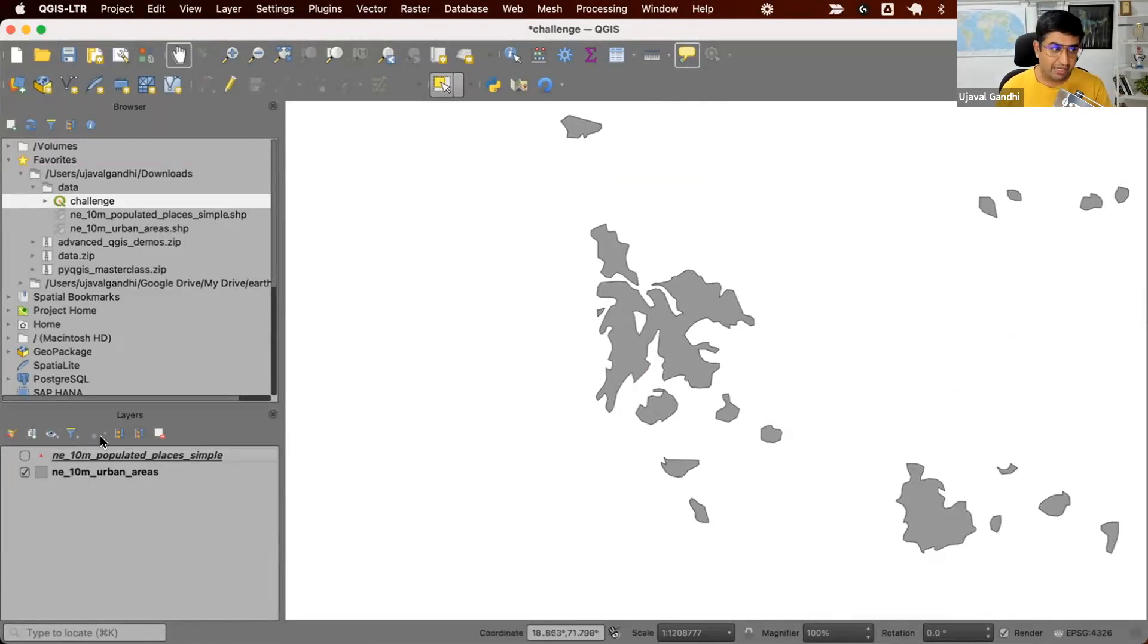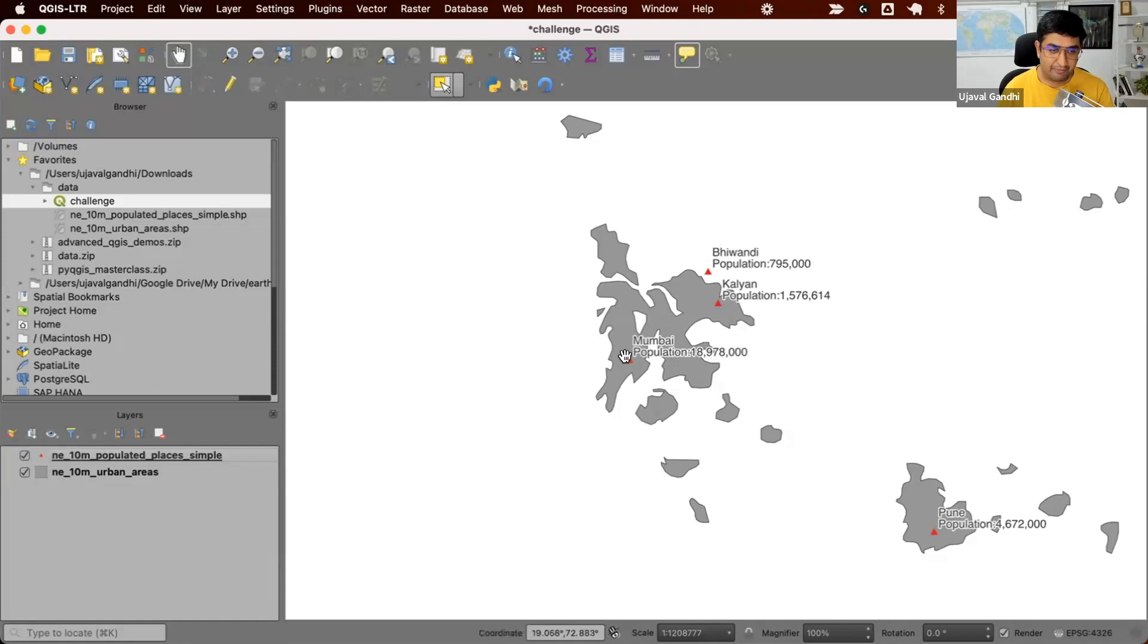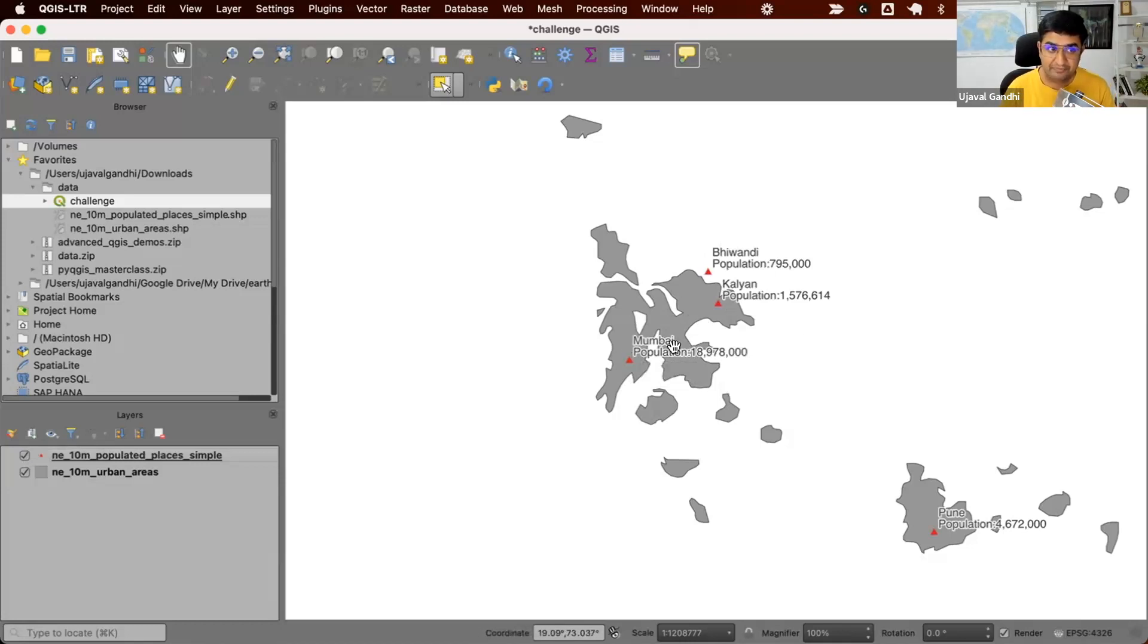So we have another layer, which is the point layer of populated places. We have, say here, this point location is Mumbai. Each point location also has a column for population. And there might be more than one point within each urban area.